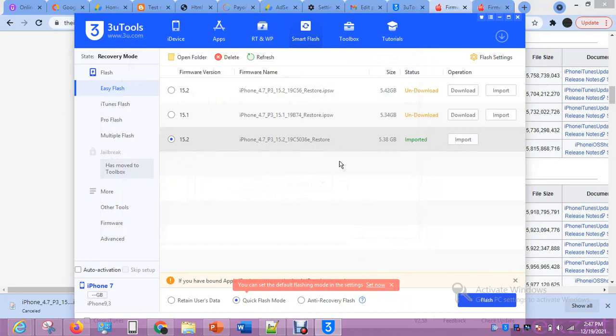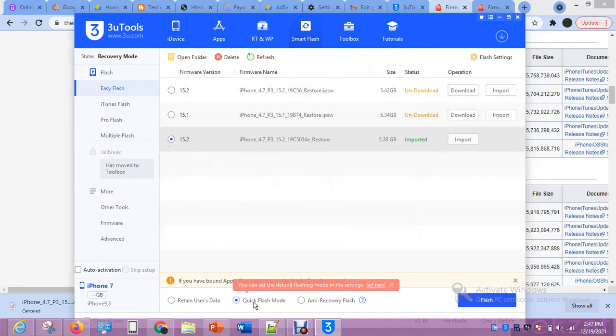Make sure you don't click any other after selecting this one. Quick flash mode is what I select. Then the next thing I will now do is I will click Flash.